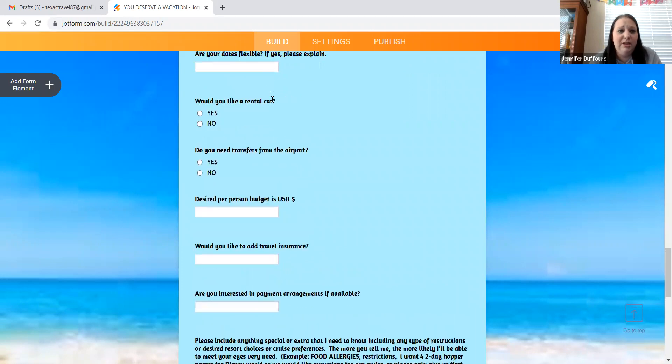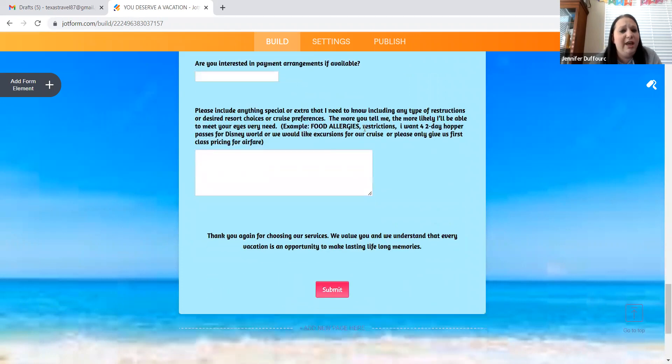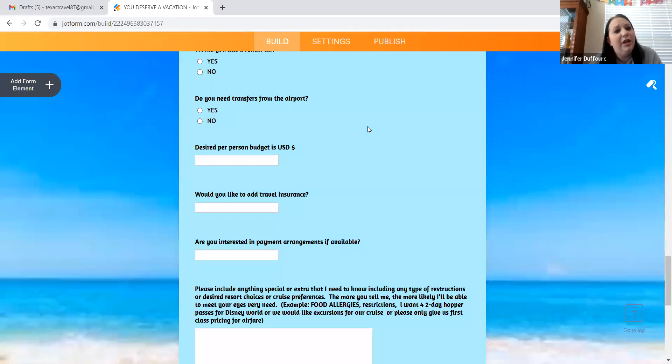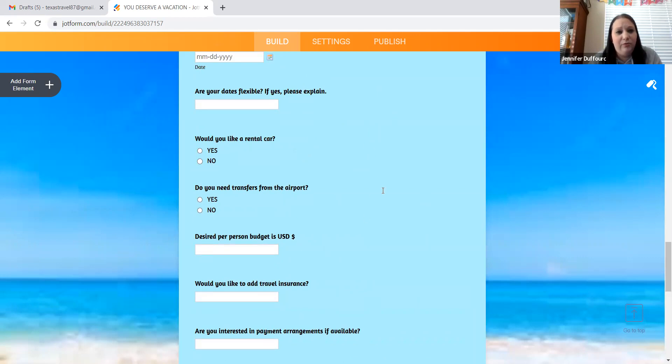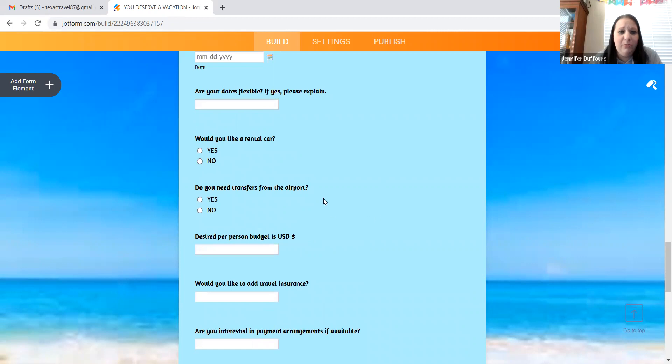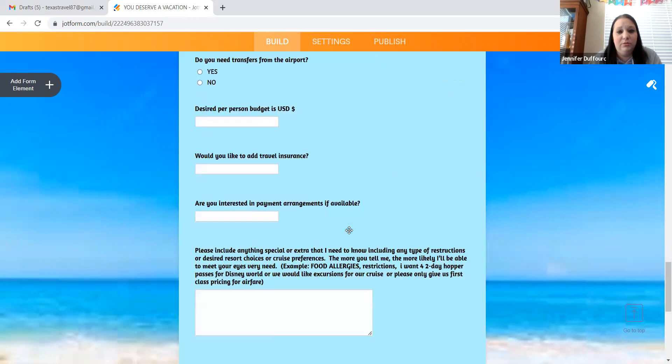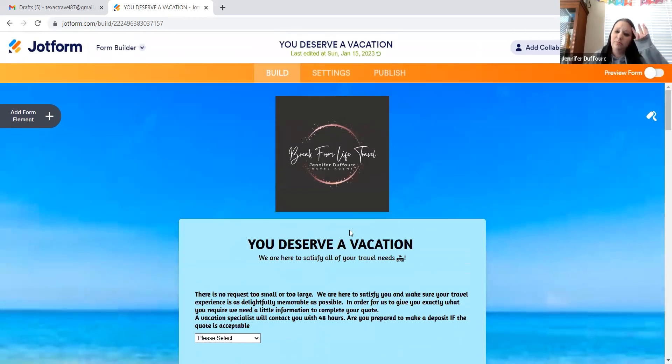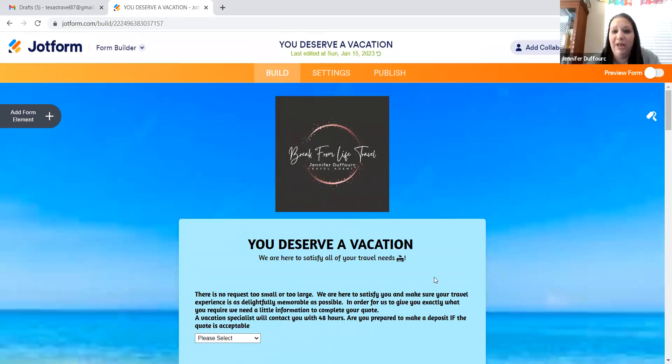So yes, send it to clients when they reach out to you and say, Hey, I'm thinking about vacation. Can you help me out? You can send this to them and get a better idea of what they want. Have it for your records and be able to look back on it when you are trying to build a quote. Thank you. You're welcome. Anyone else have any questions?